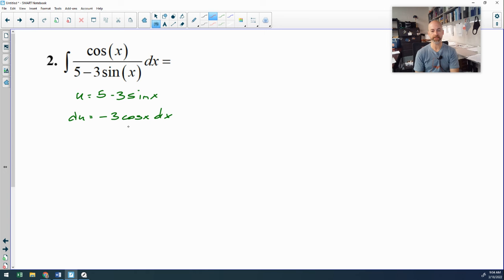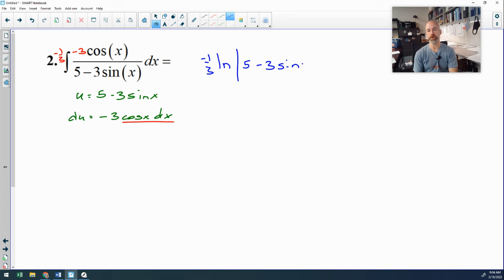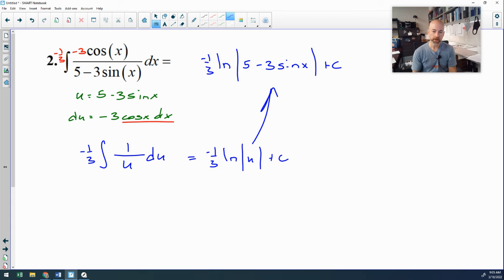The derivative of 5 minus 3 sine x is negative 3 cosine x. I have cosine x dx, and all I'm missing is that negative 3, so I'll put a negative 3 here and offset it with negative one-third. When I do that, my top becomes the derivative of the bottom, and if the top is the derivative of the bottom, the answer is the natural log of the denominator — just make sure you put it in absolute values. For full substitution, take out the negative 3 cosine x dx as du, put 1 in the numerator, the denominator becomes u, and the antiderivative of 1 over u is natural log of u, then plug u back in.